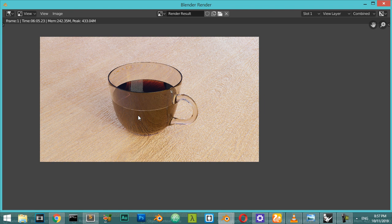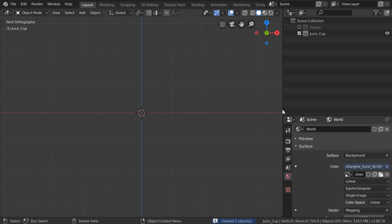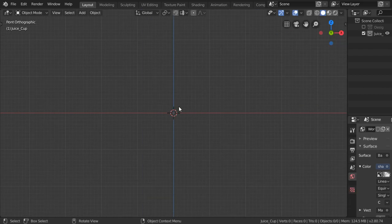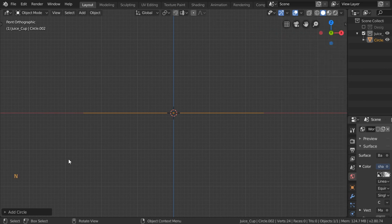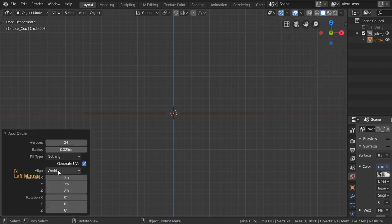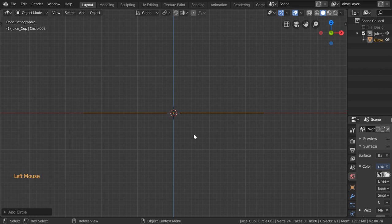Let's get started. I've enabled the screencast keys. After that, I will add a circle. We have 24 vertices, radius of 0.025. If you want to increase it you can, but I will stick with this value.